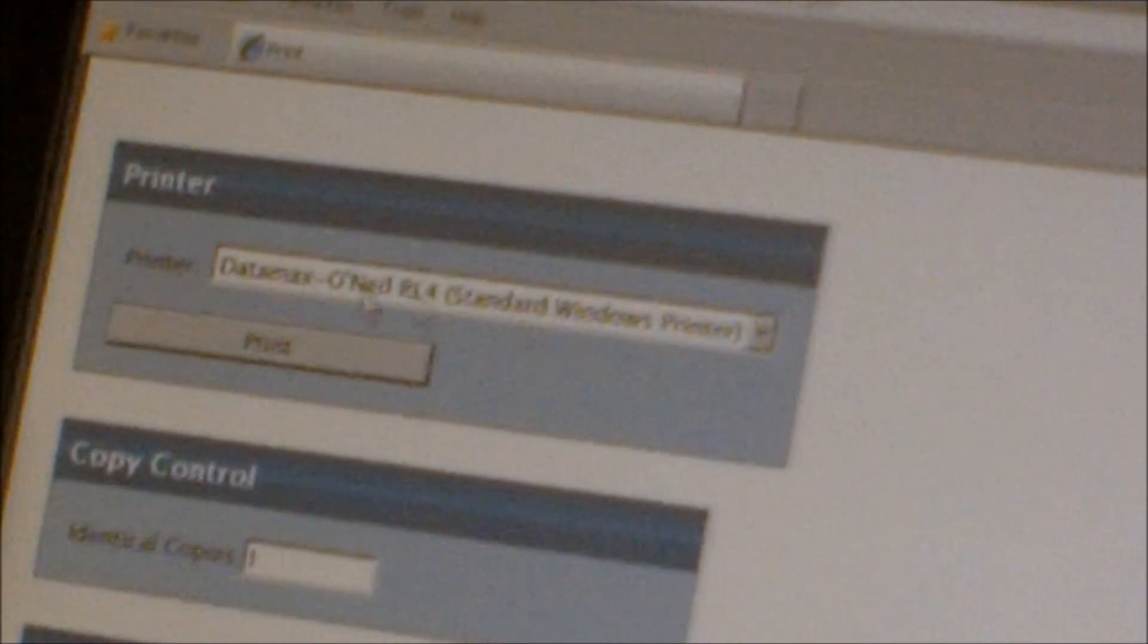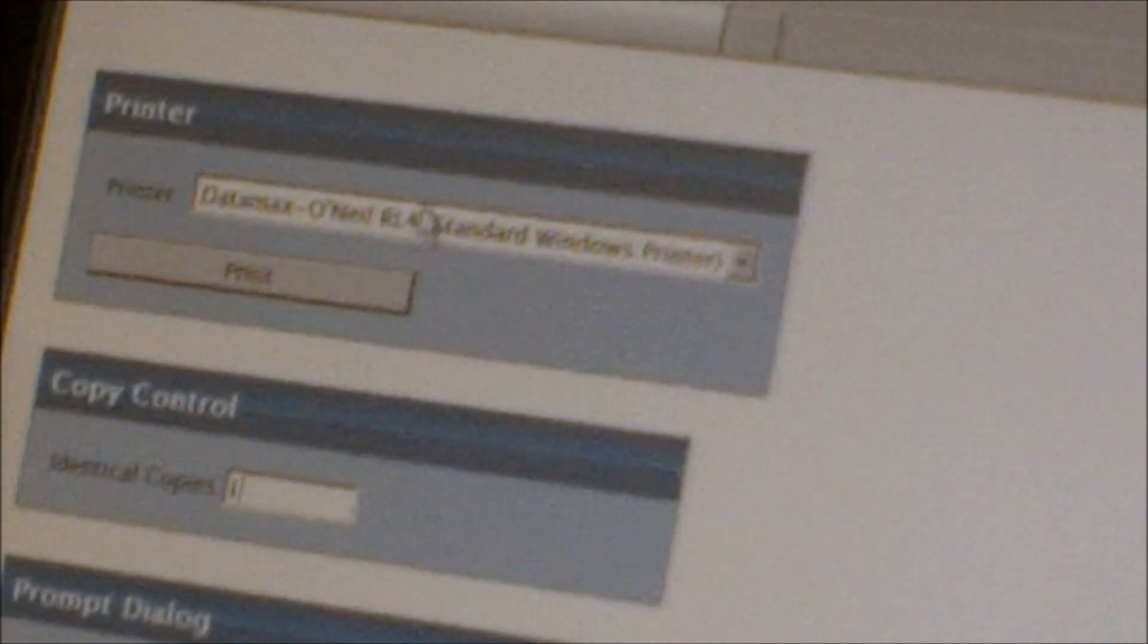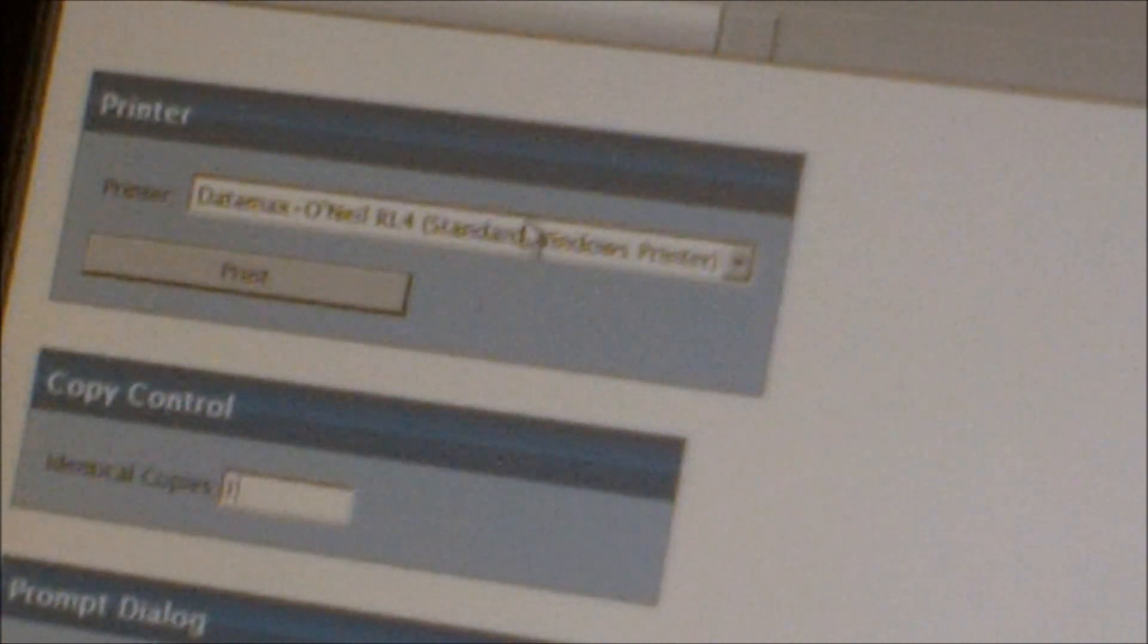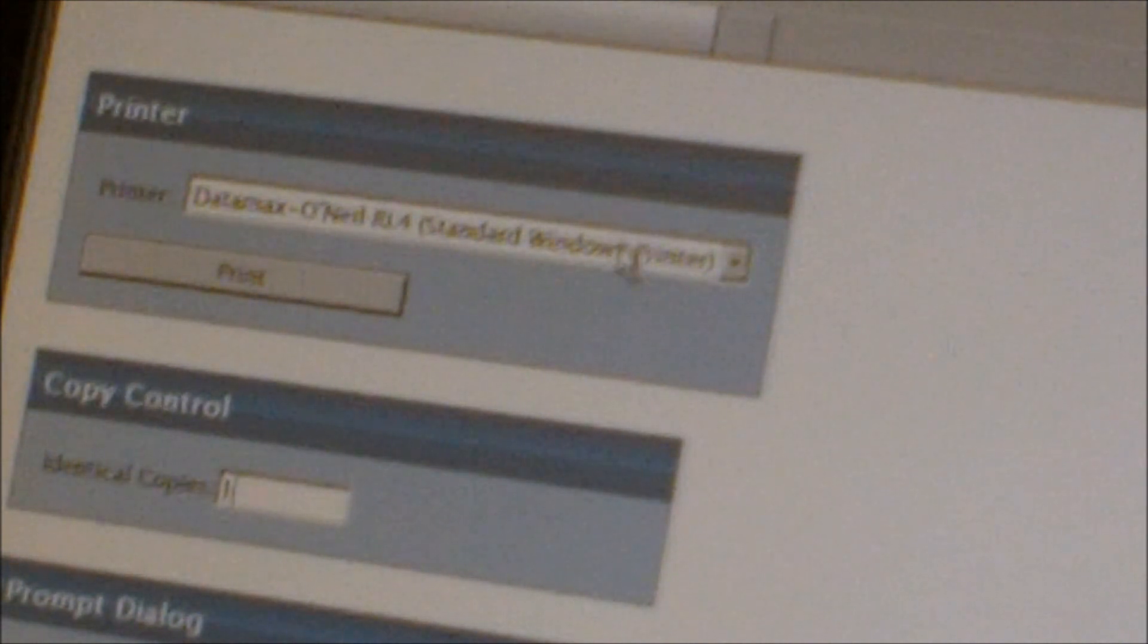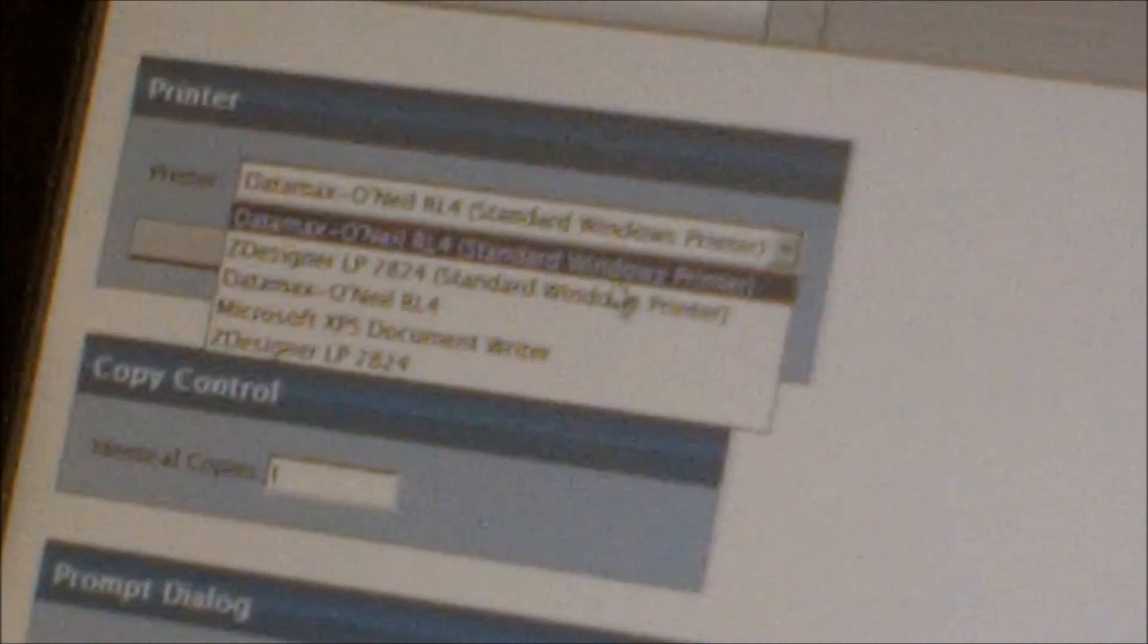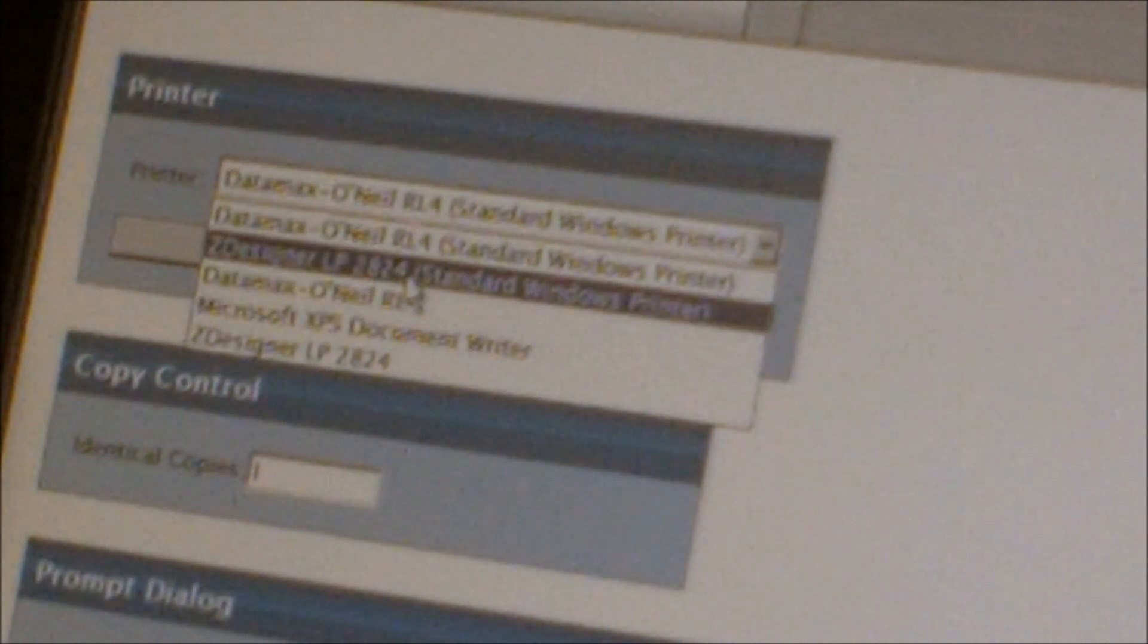From here you can select any printer that you have installed on the computer. So we have the Datamax O'Neill RL4, this is our wireless printer, so it can go anywhere where we have a Wi-Fi connection. And we also have Zebra 2824.